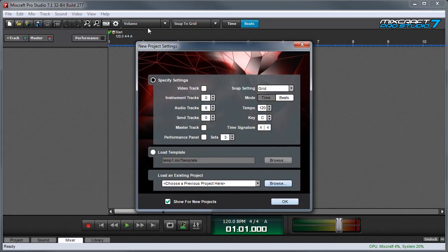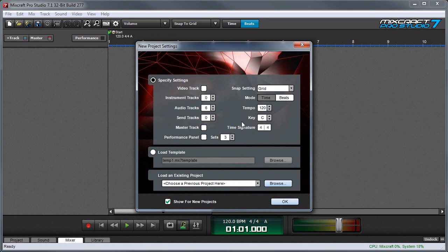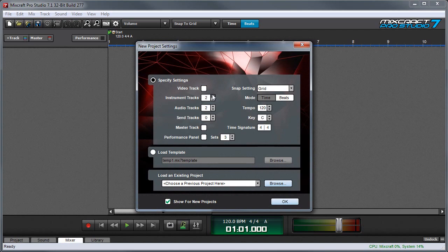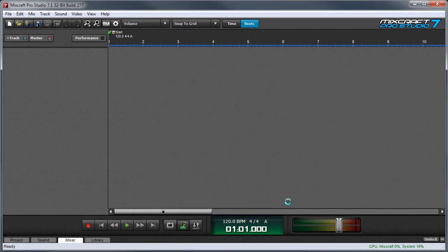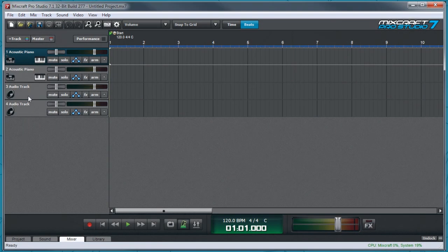When MixCraft is launched for the first time, the first thing you'll see is the New Project Settings window. We don't need to go over what all these settings are right now, but to begin with, we'll just start with a couple of audio tracks. So I'll set this to two audio tracks, and we'll set up two instrument tracks while we're at it. After that, you can press the OK button, and you'll see that MixCraft automatically creates two instrument tracks here and two audio tracks.